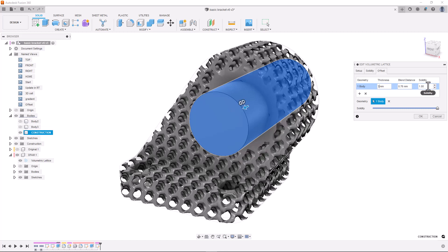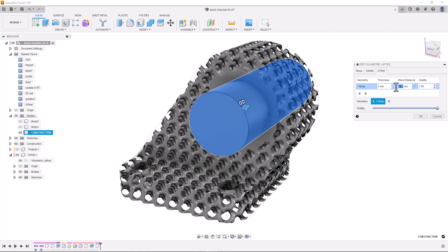We can also change the blend distance which defines the gradient between the solidity within the offset region and the background solidity we set in the solidity tab.